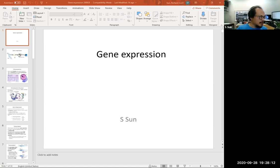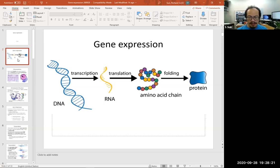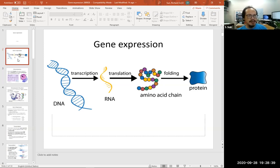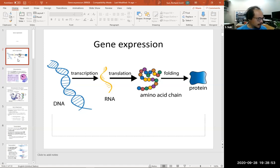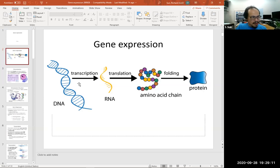Gene expression is the process from the DNA — the gene code — to produce RNA. RNA is then used to produce the protein. The protein is the functional stuff. Beta cells produce insulin; red blood cells produce hemoglobin. Those are the functions of the cell. So in this topic, we will cover two important processes: gene expression including DNA to RNA through transcription, and from RNA to protein through translation.